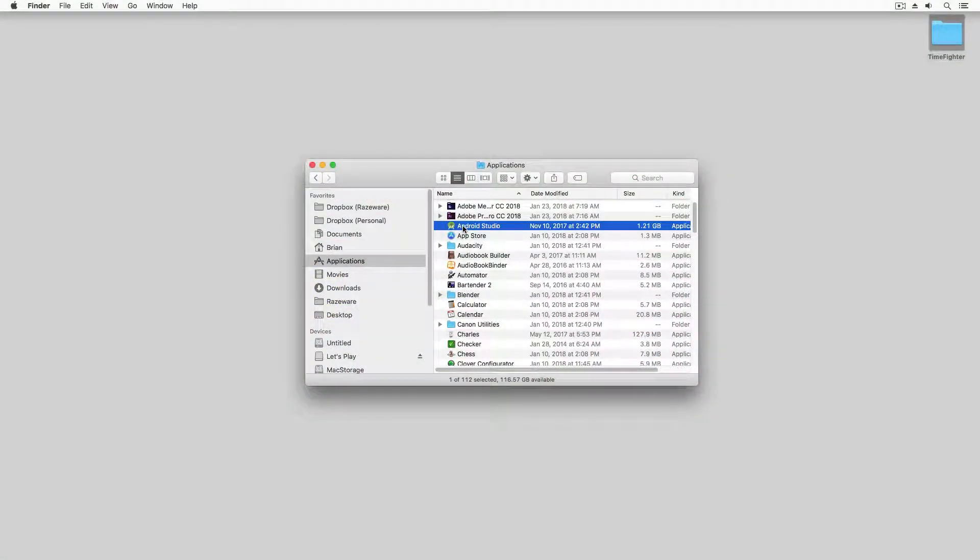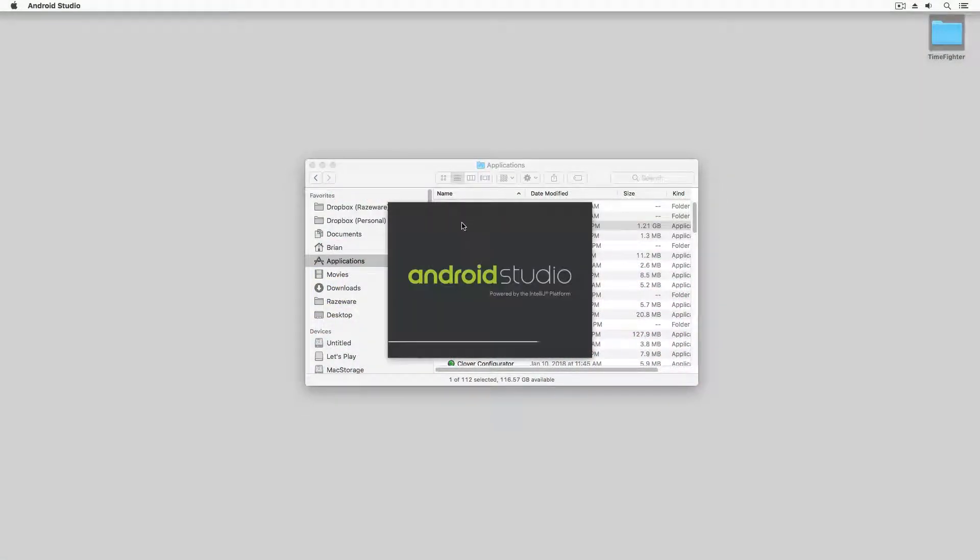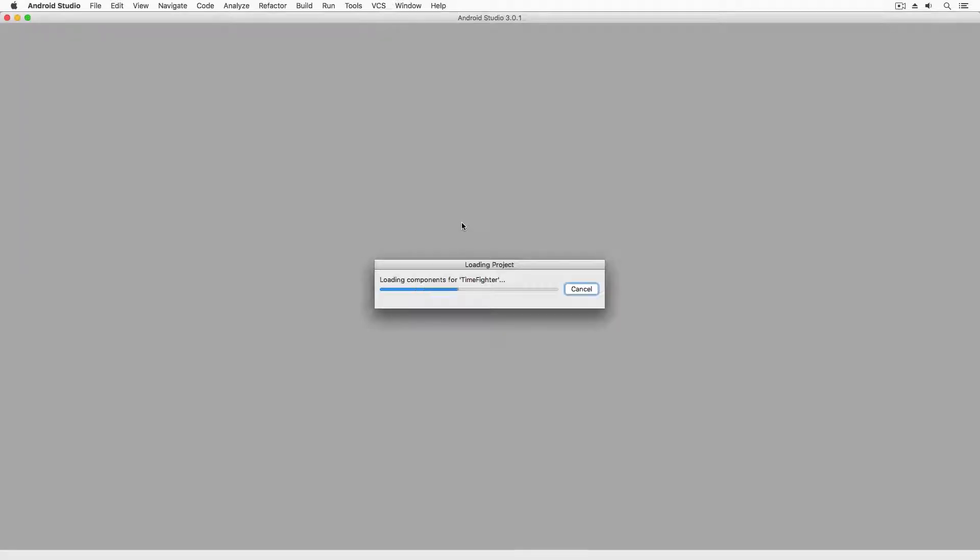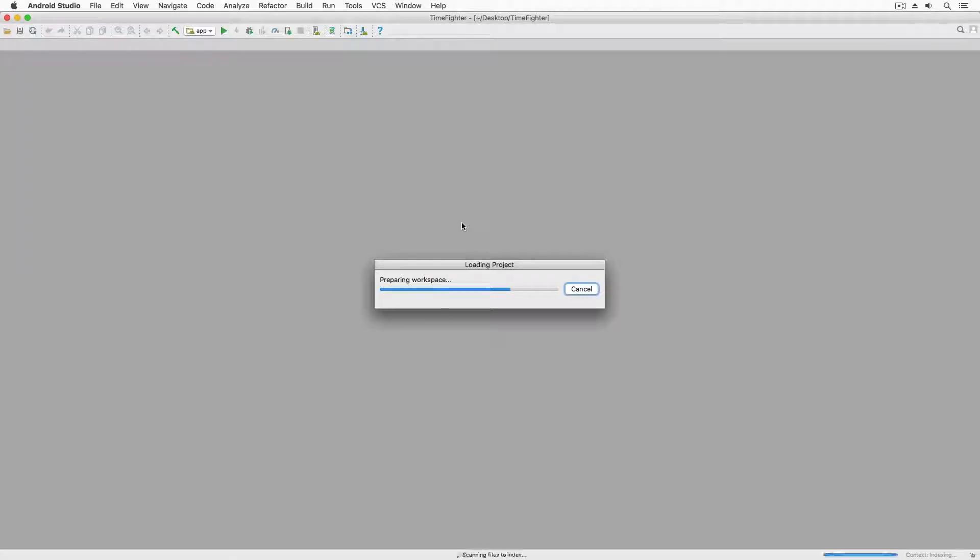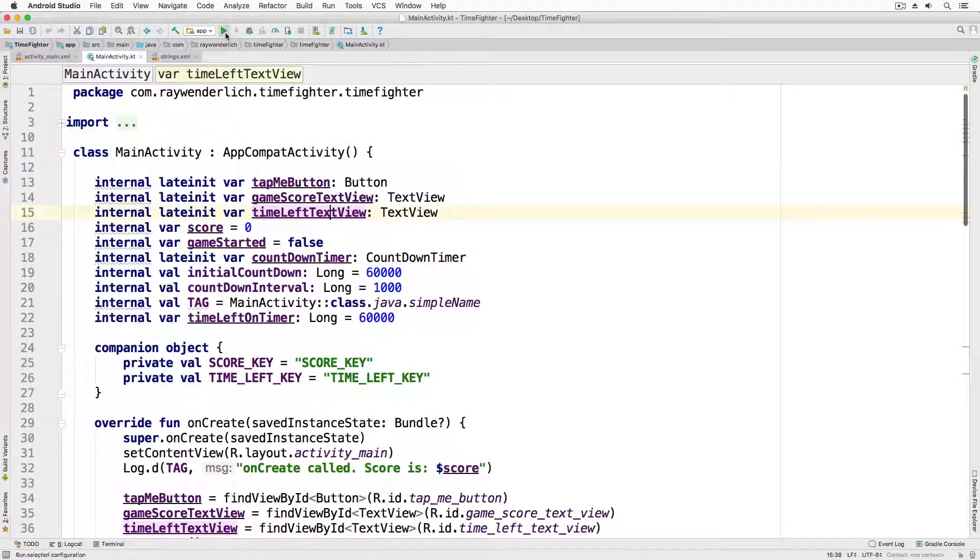First, do a fresh launch of Android Studio and open the project. Launch the app in portrait orientation.